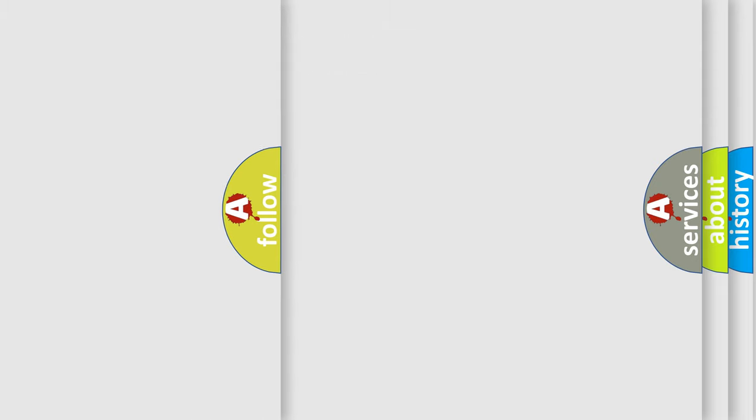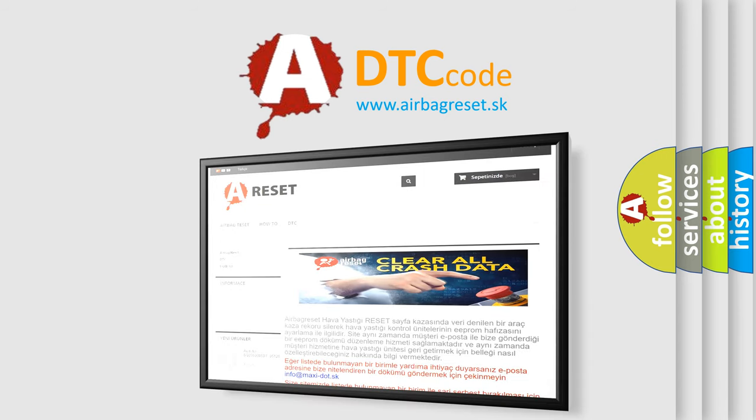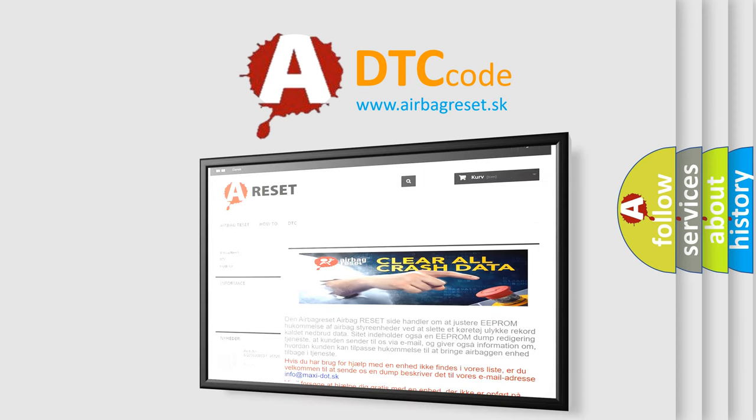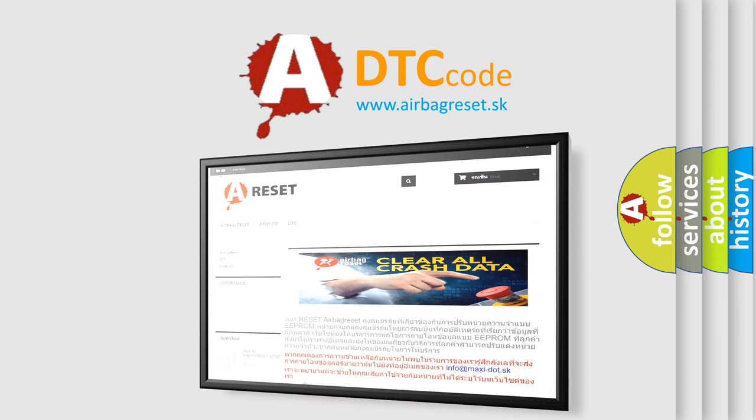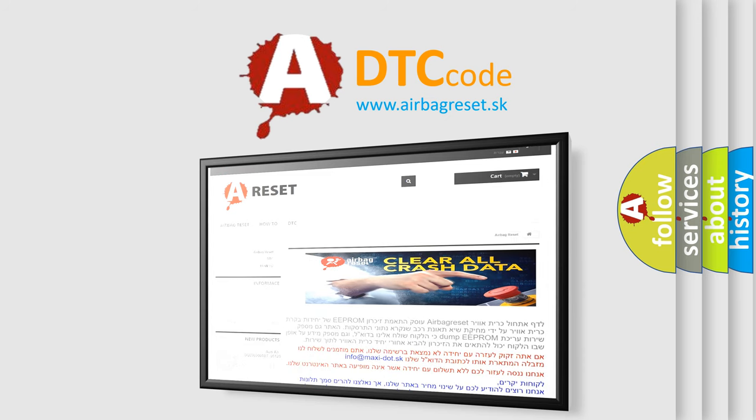The airbag reset website aims to provide information in 52 languages. Thank you for your attention and stay tuned for the next video.